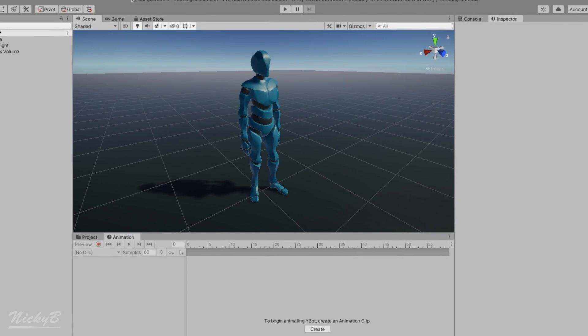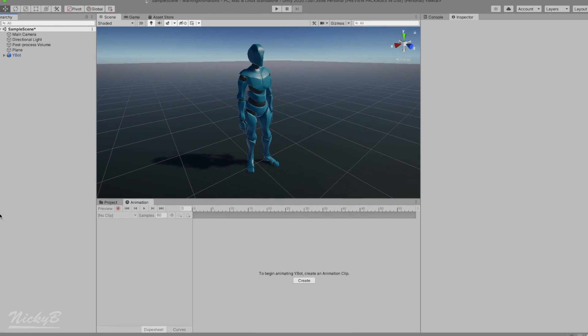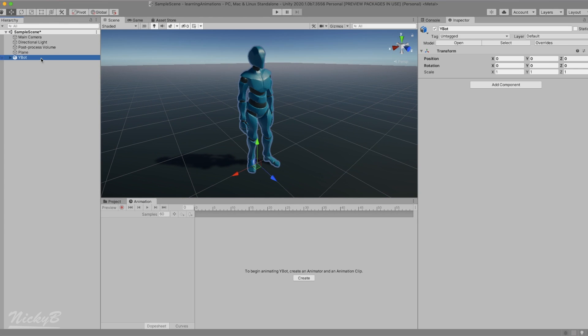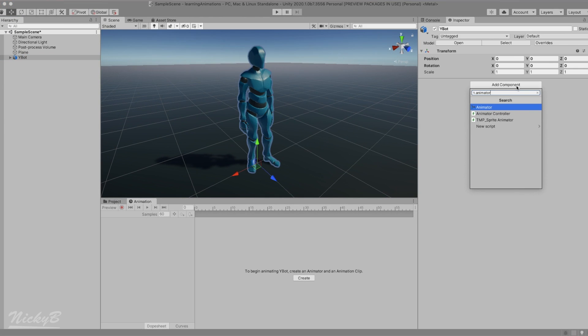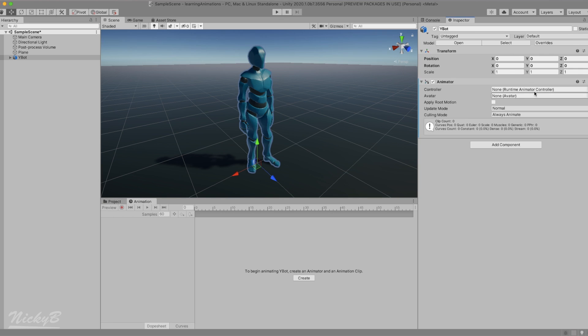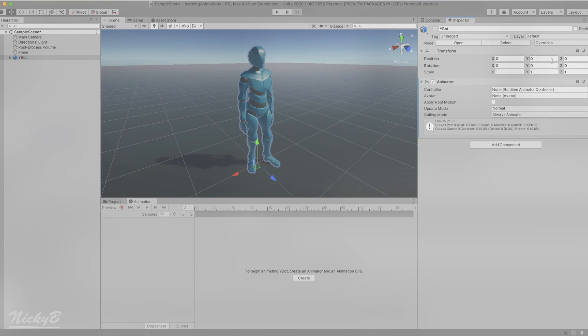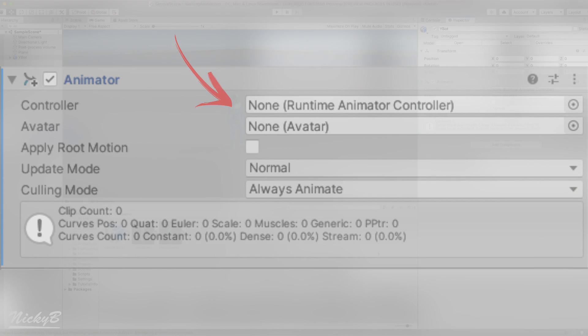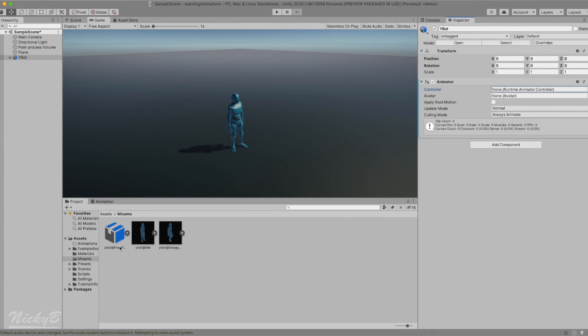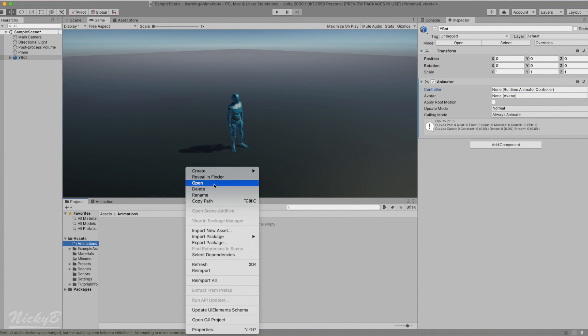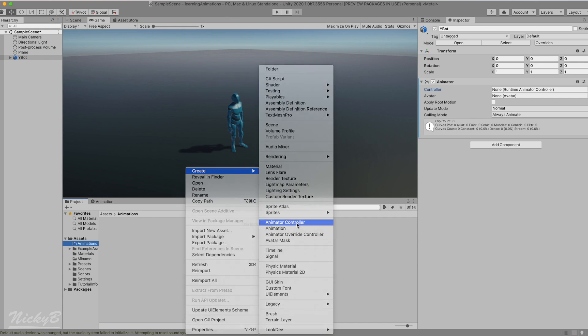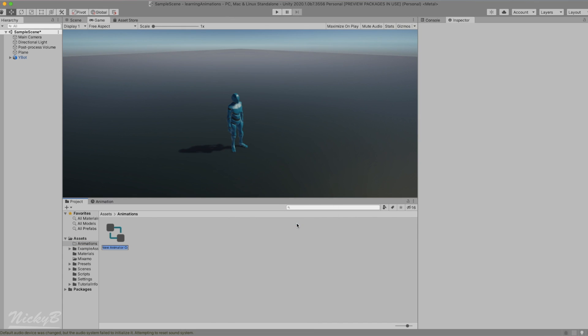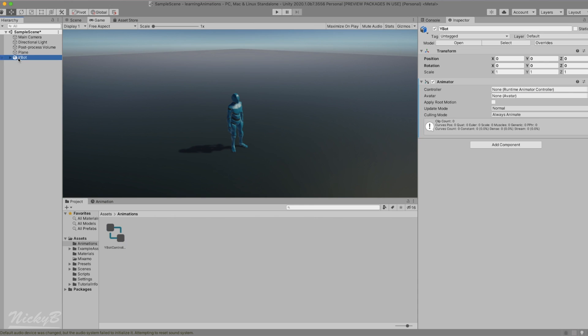We'll start with the animator component. We'll select the parent Ybot game object so that it is highlighted in the inspector. Next, let's navigate to add component, type in animator and select it. Let's break down the five properties of this component. Our first property here is the controller property, which is used to assign an animator controller from our assets. Let's create it by right clicking inside our animations folder of the assets tab, scrolling to create and finding an animator controller. We'll rename it Ybot controller and then drag this asset into the open slot next to controller in the animator component properties.